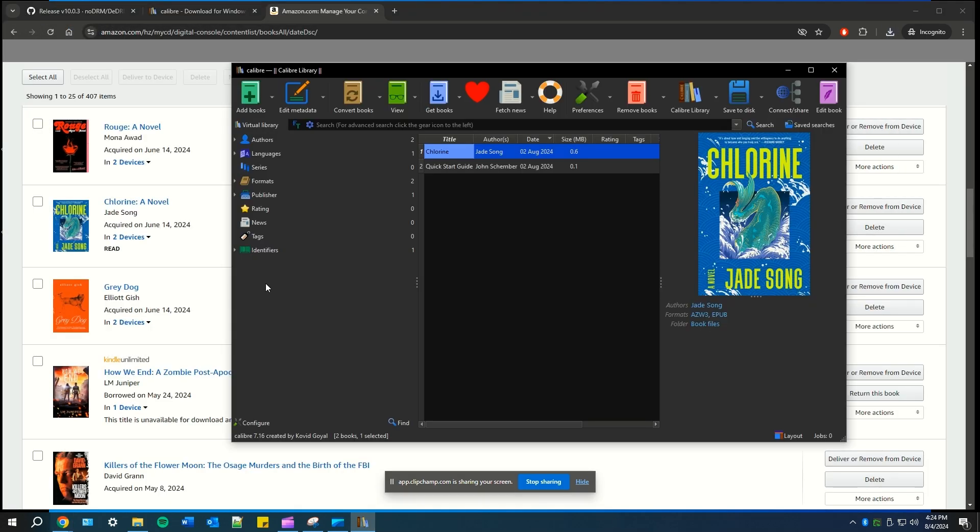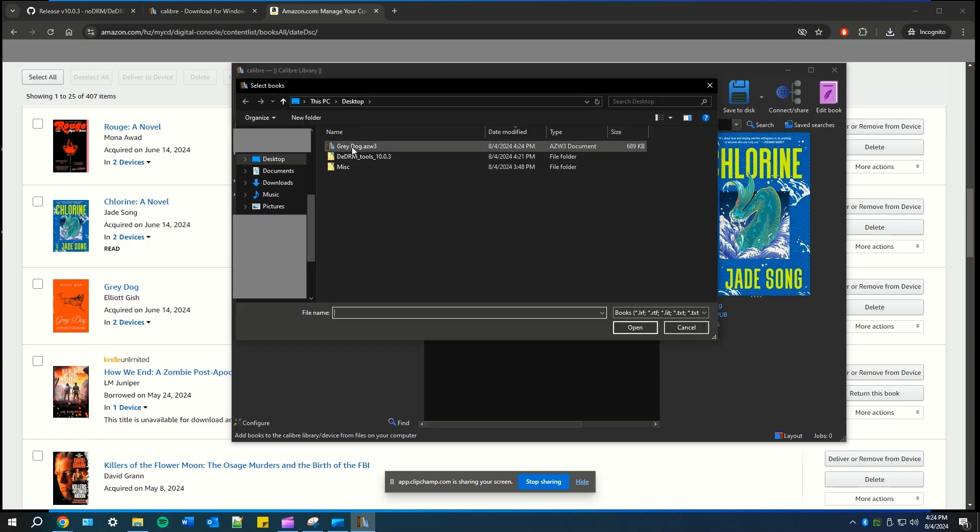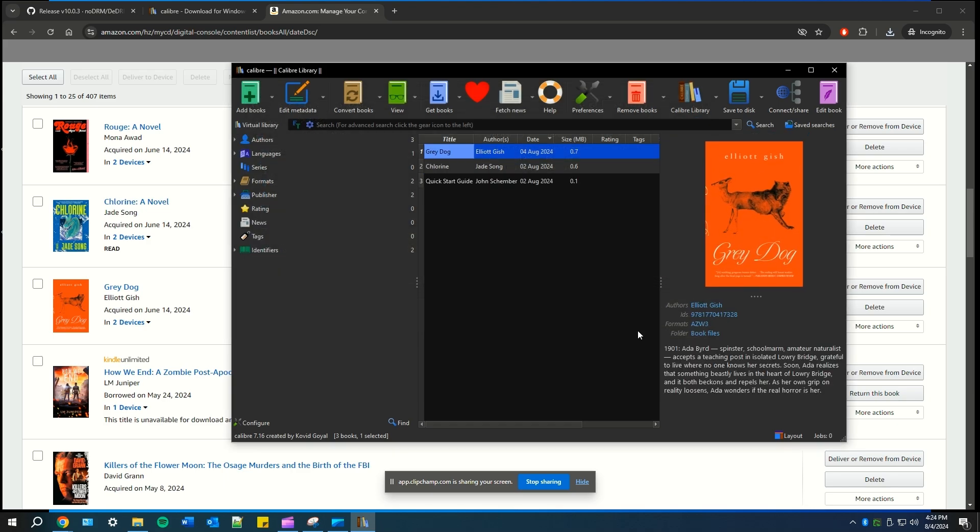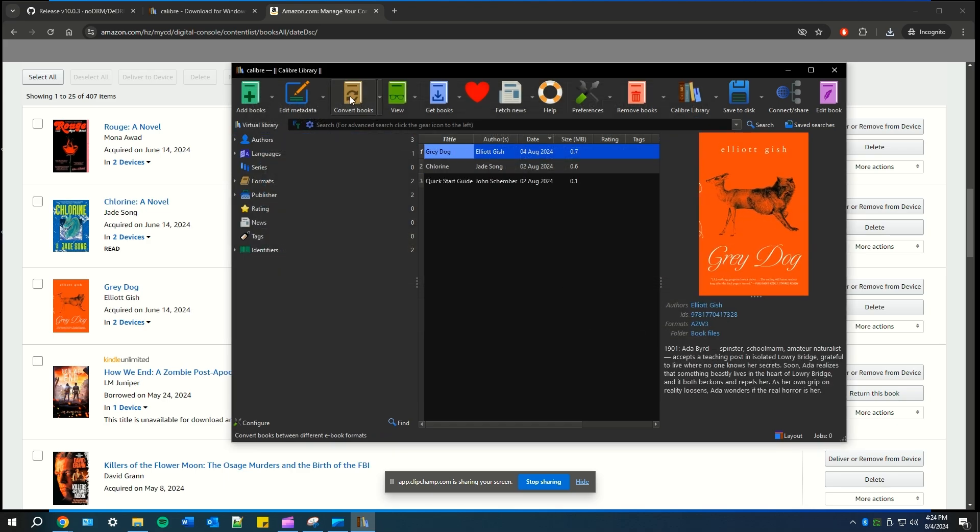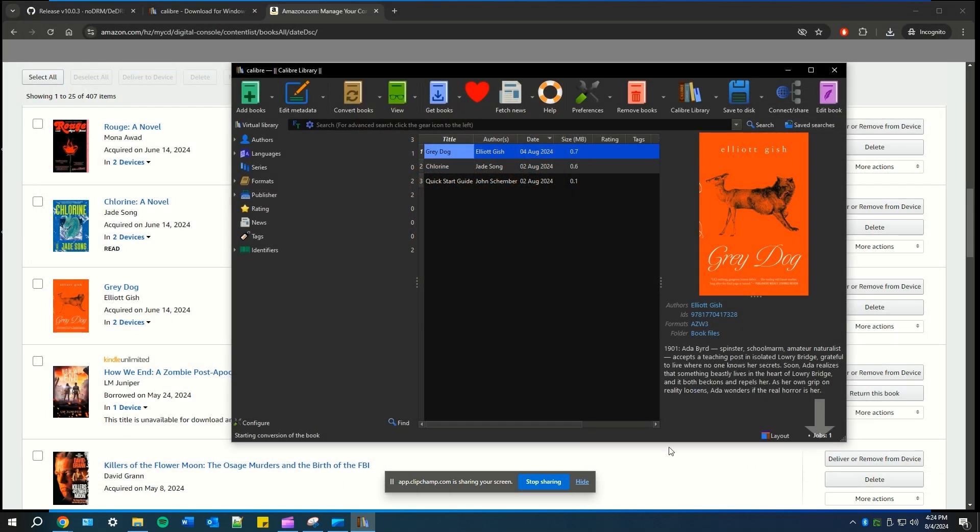Go back to your Calibre, hit add books and select the book that you have on your desktop that you downloaded from Amazon. This should pop up on your Calibre. Now, as you can see, I have Grey Dog. Now you're going to convert book and a pop-up should form up. For the output format, choose EPUB and then hit OK.